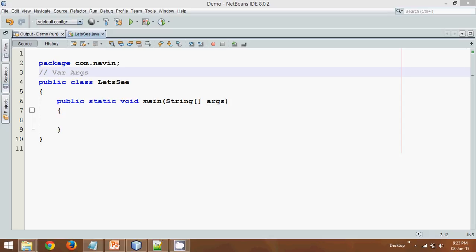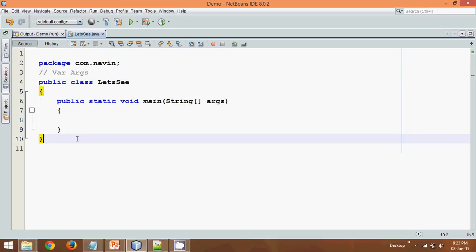Hello guys, this is Dharvin Reddy. In this video we'll talk about varargs. So before starting with varargs, let me go with an example.